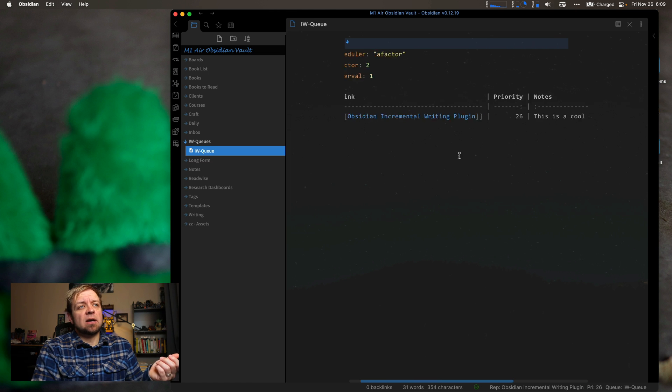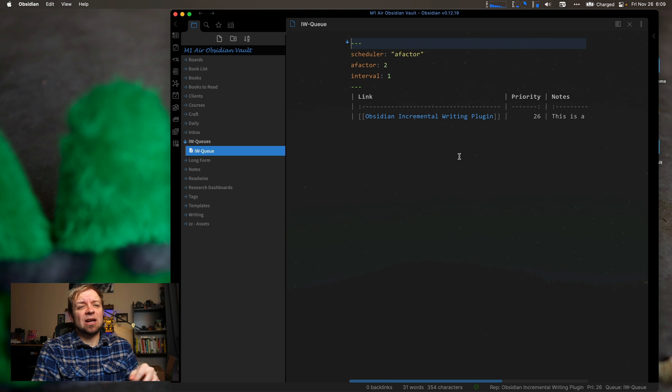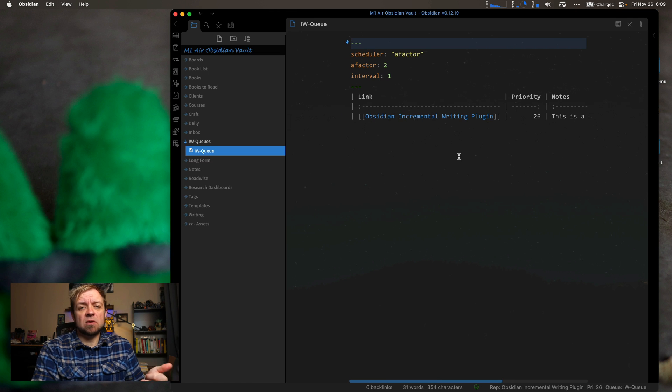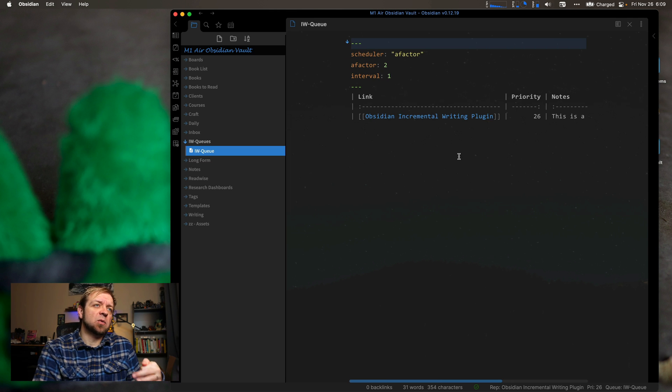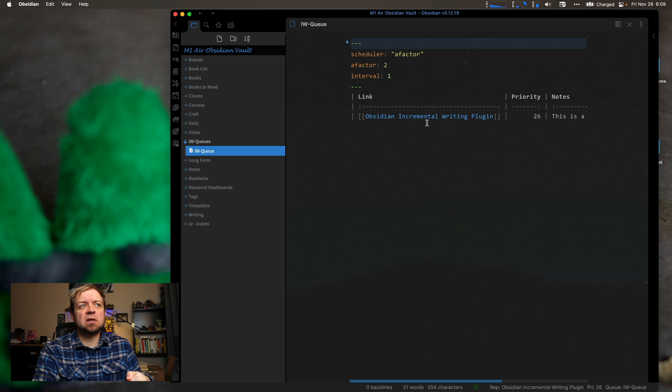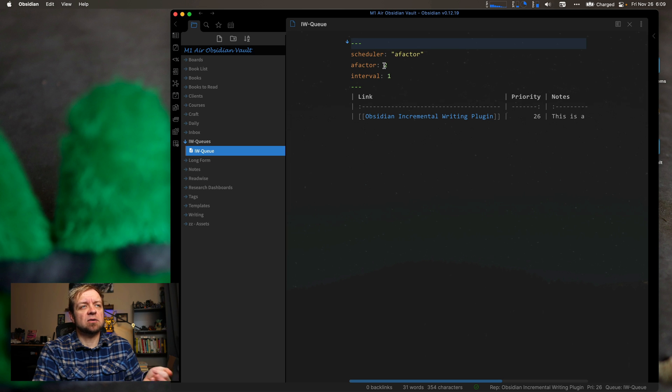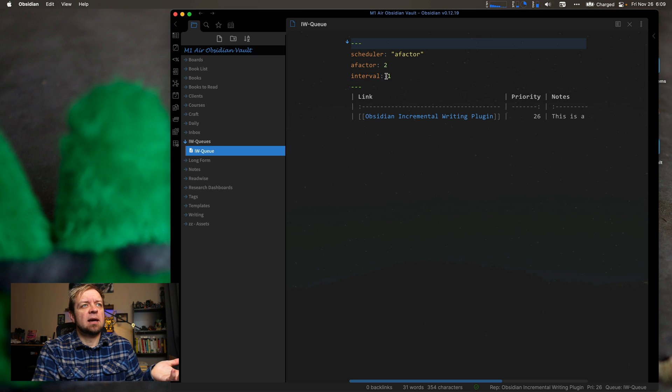So now I have a note that I could be reviewing on the 27th. And I can have multiple queues in here as well. So it's set up as A-factor right now. A-factor 2. You don't know what that means. And the interval.